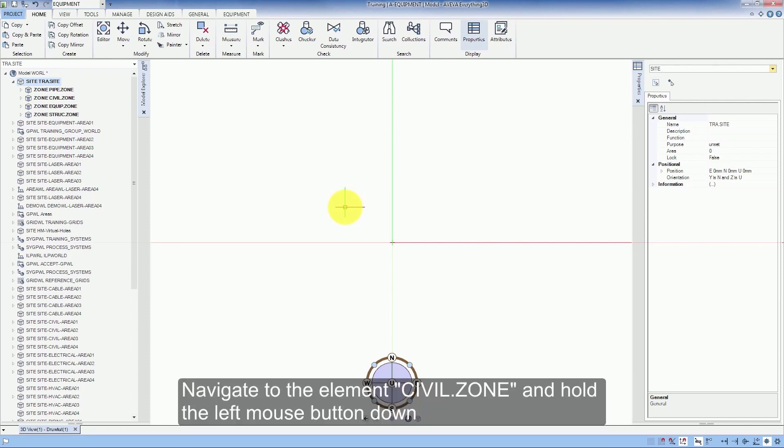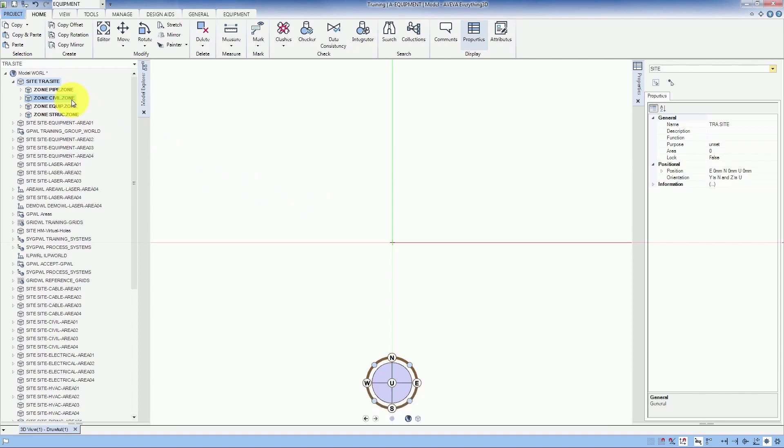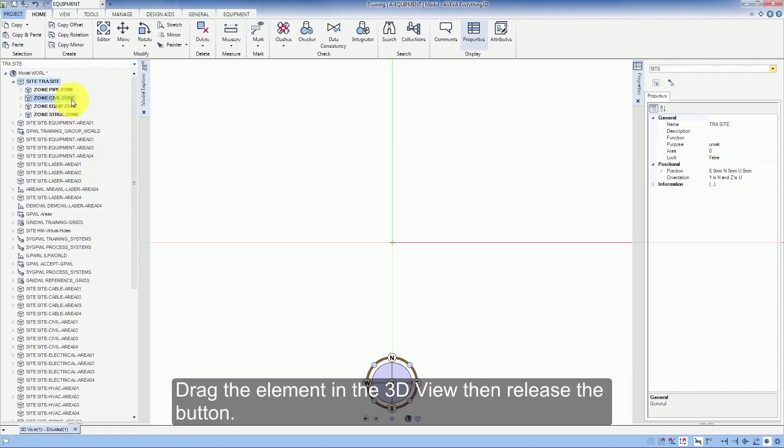Navigate to the element Civil.Zone and hold the left mouse button down. Drag the element in the 3D view, then release the button.